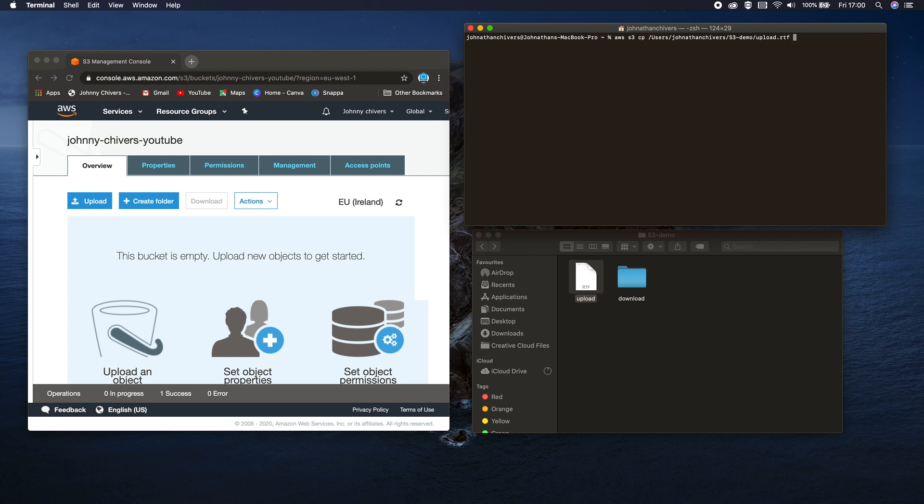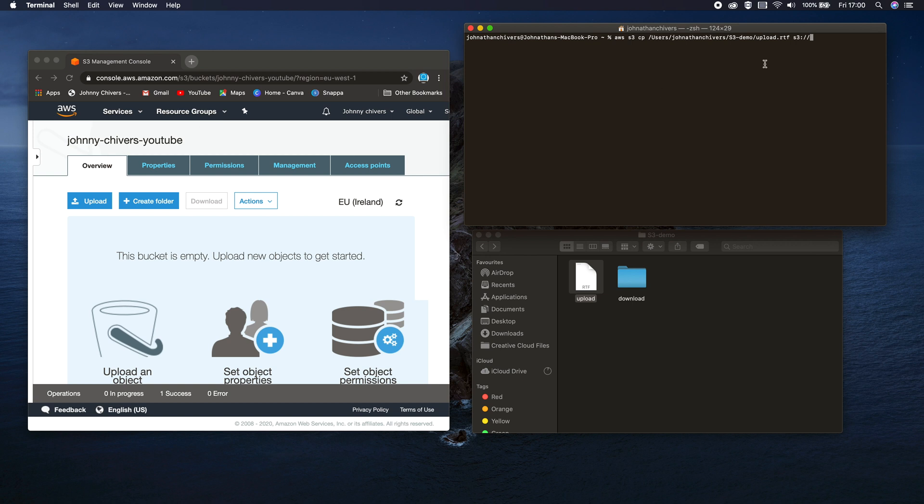So what's the URI? That's the actual resource identifier of the S3 bucket. So in S3 it's S3 colon, two forward slashes, your bucket name, which in my case is johnny-chivers-youtube.